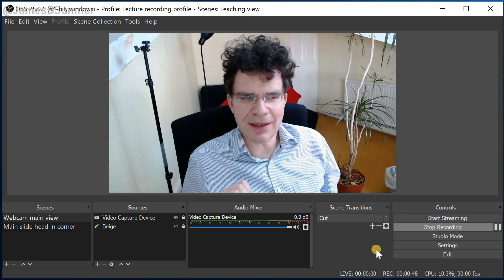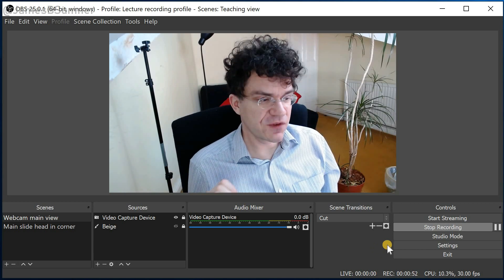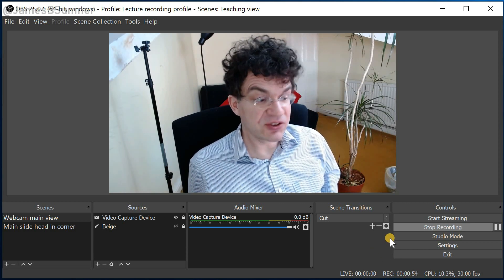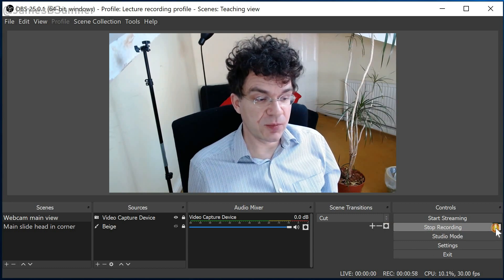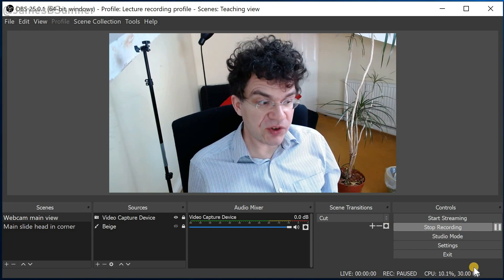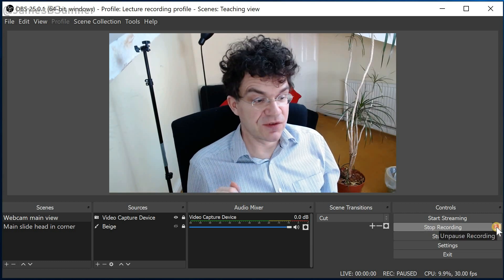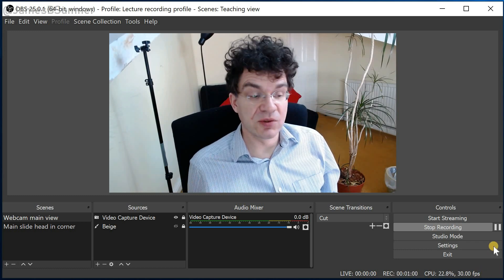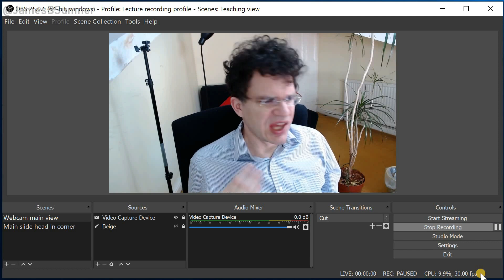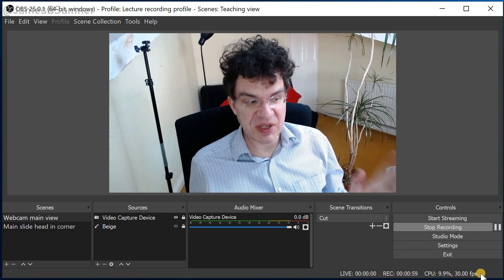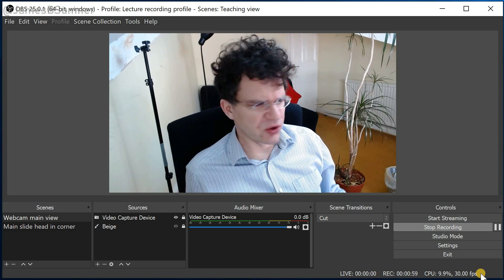One slight flaw in the inbuilt OBS recording system, which I hope they will deal with in a future version, is that it's a little bit hard to tell when you're actually paused. So I press the pause button — okay, that's paused. See, the background to the pause button is a slightly lighter shade of grey. And that's unpaused. So that's not ideal if you're not paying very close attention. It's easy to pause or unpause by mistake.